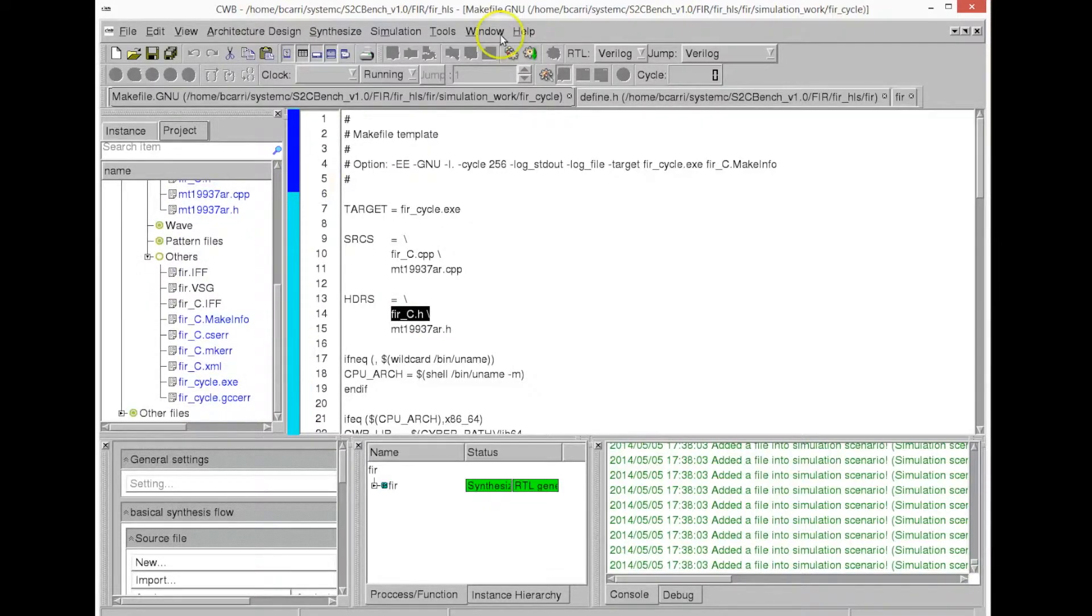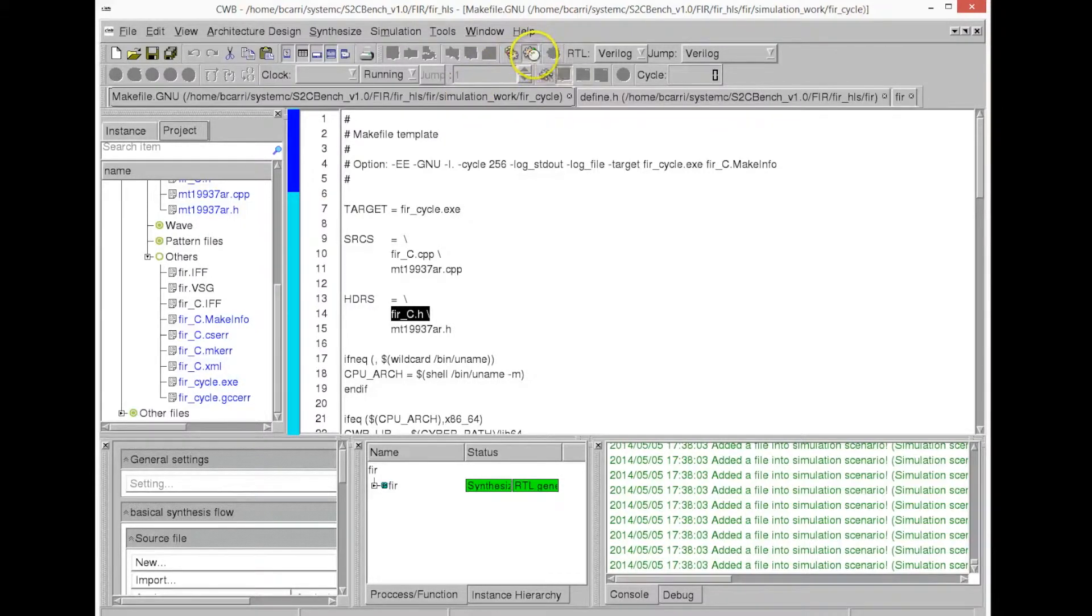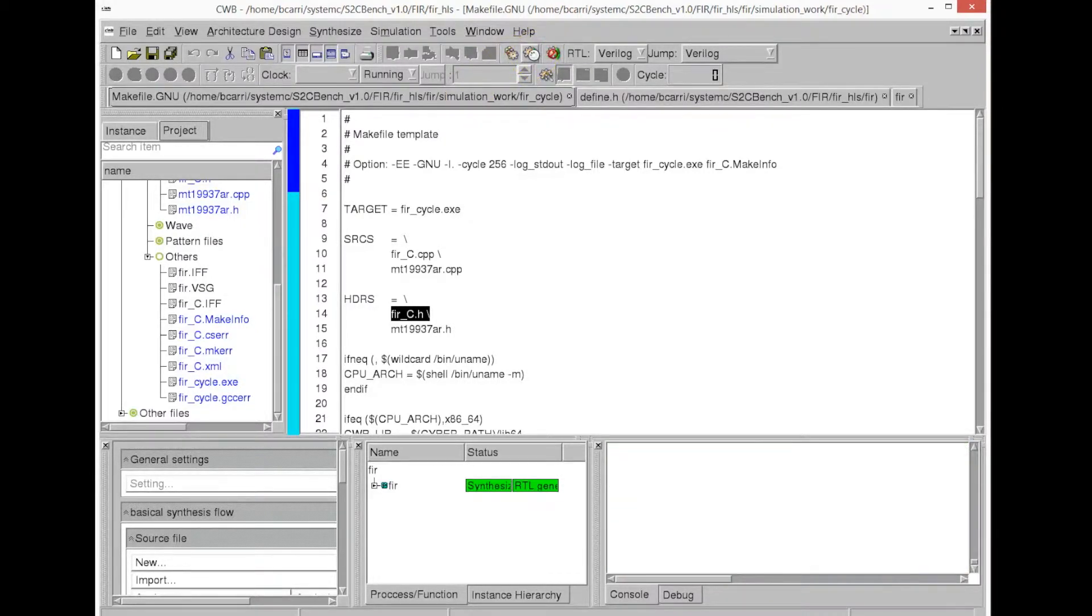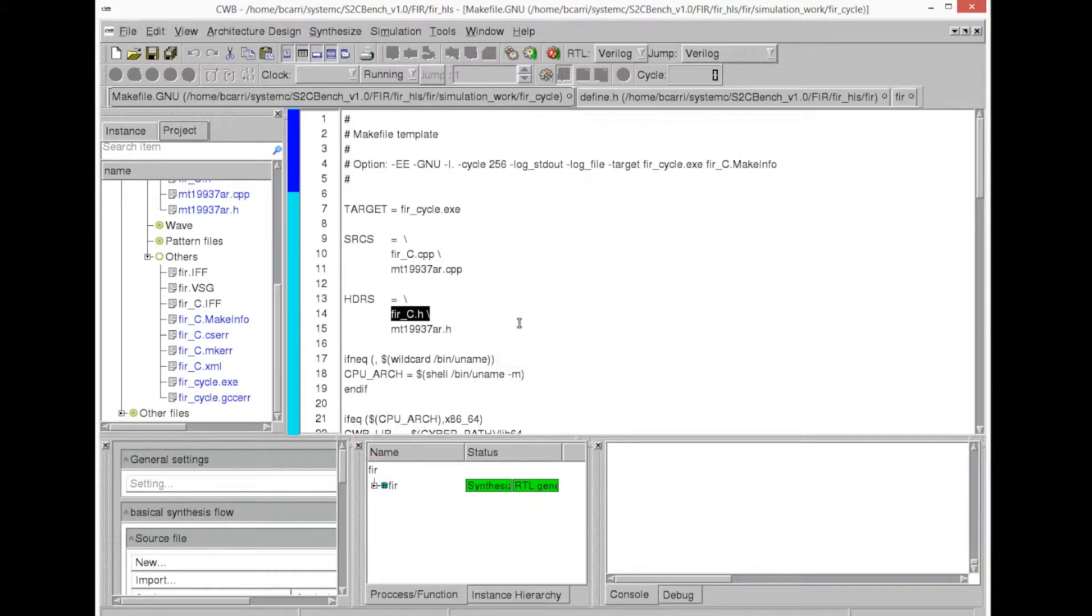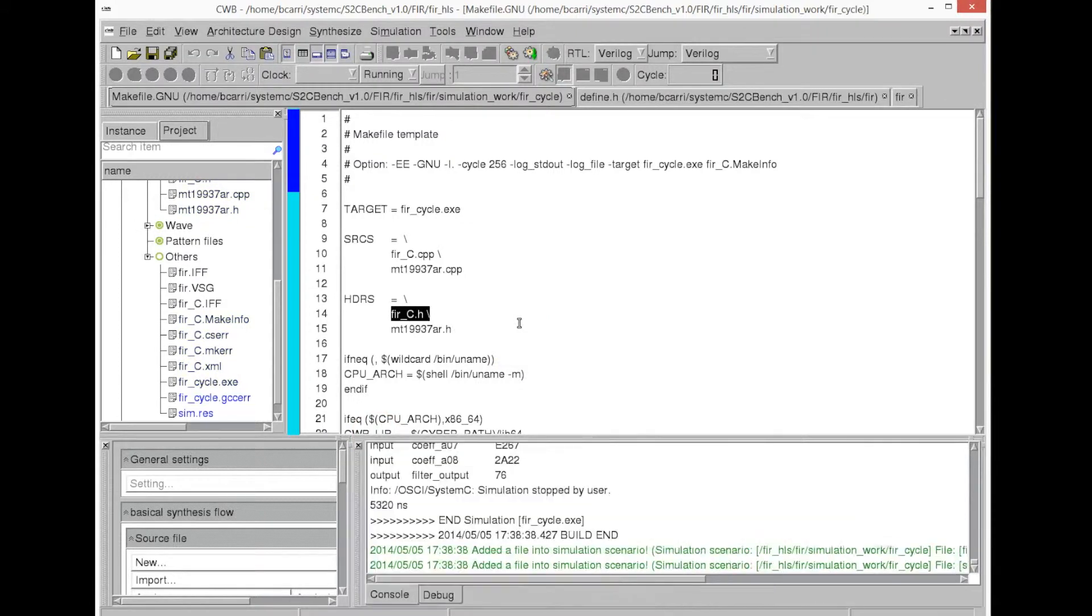And again, this is a cycle-accurate model. Now we can compile the model, and we can execute the model. Now, we've already compiled with G++, and now we're executing it, and we should see the simulation result on the console window. Now it has finished, end of simulation.